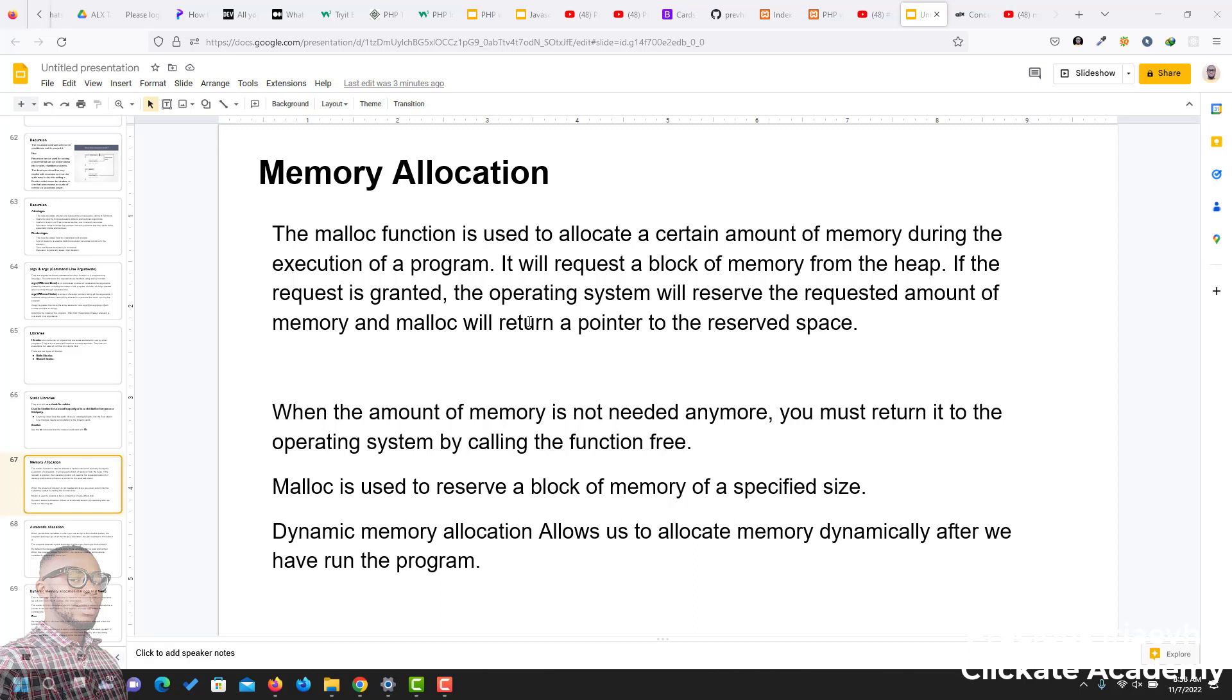The malloc function is used to allocate a certain amount of memory during the execution of a program. It will request a block of memory from the heap, and if the request is granted, the operating system will reserve the requested amount of memory, and malloc will return a pointer to the reserved space.